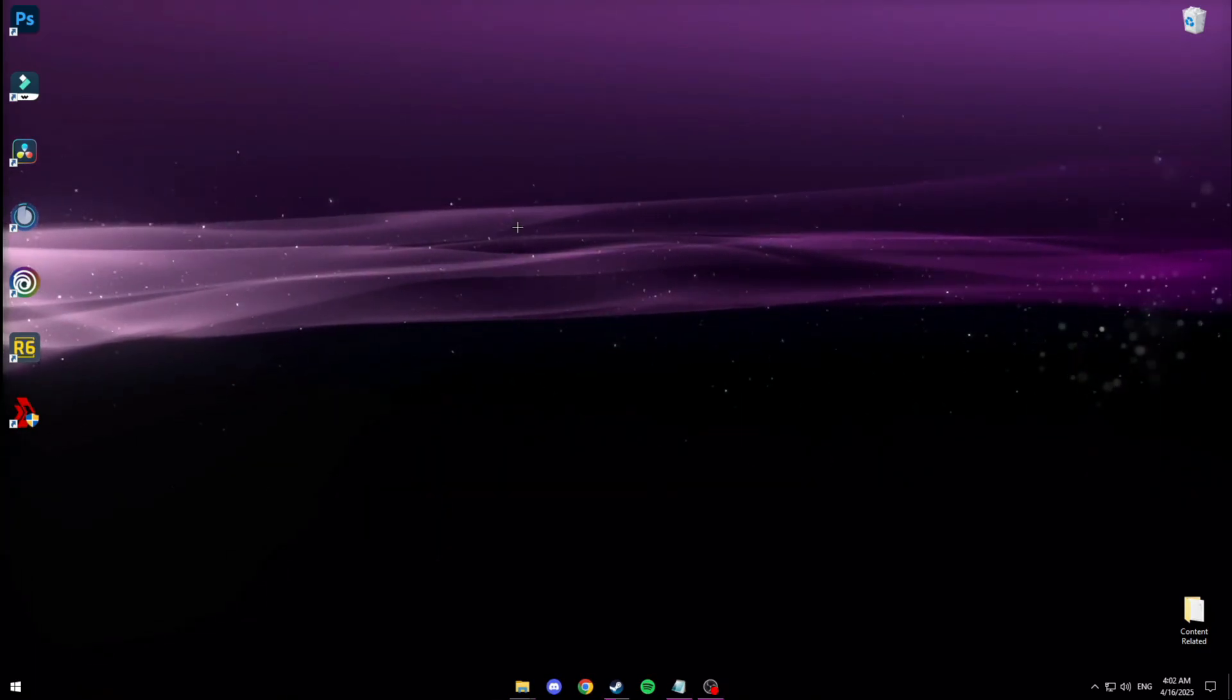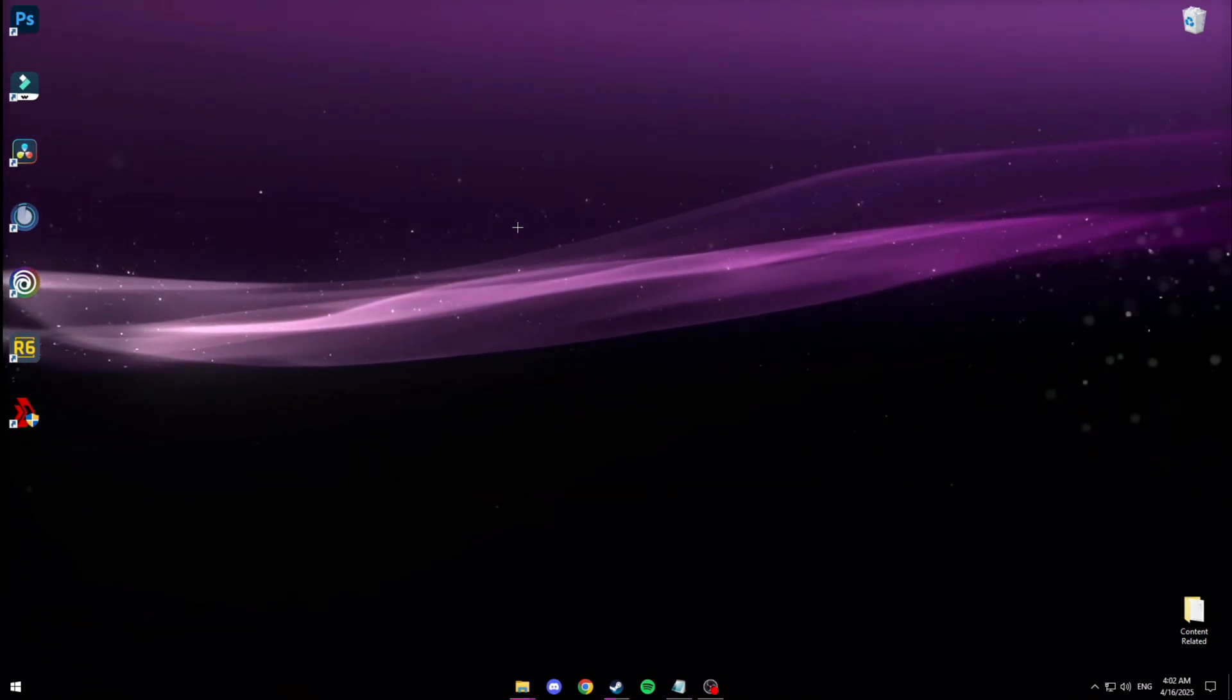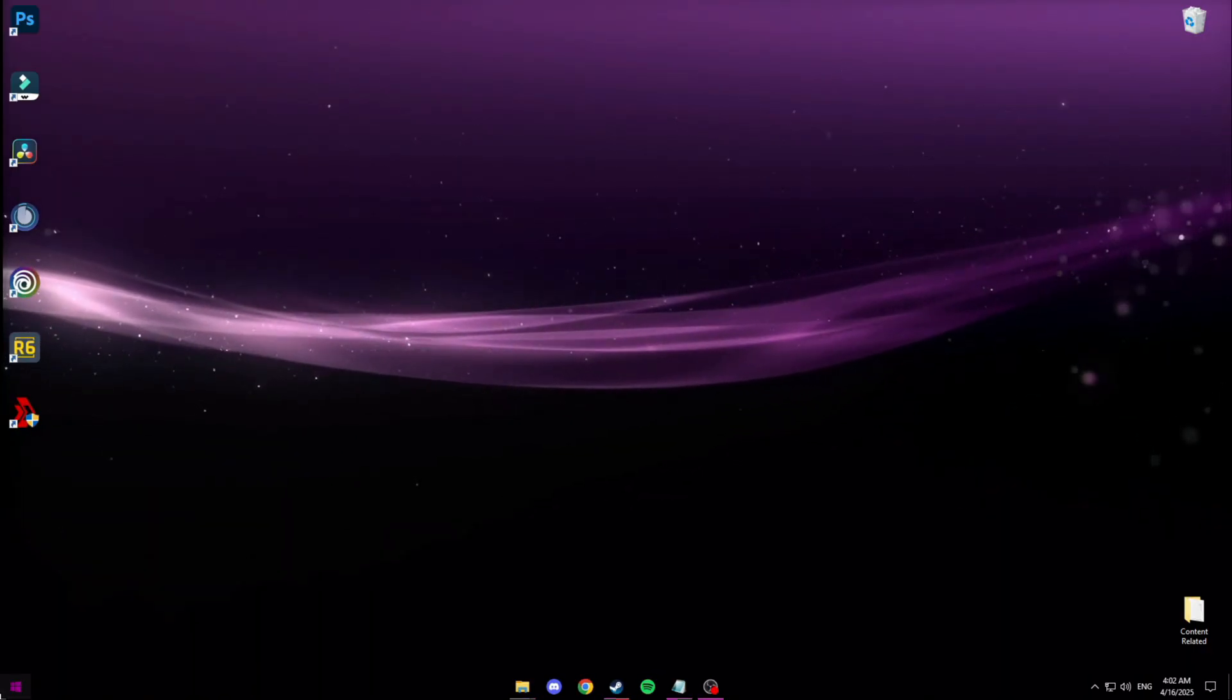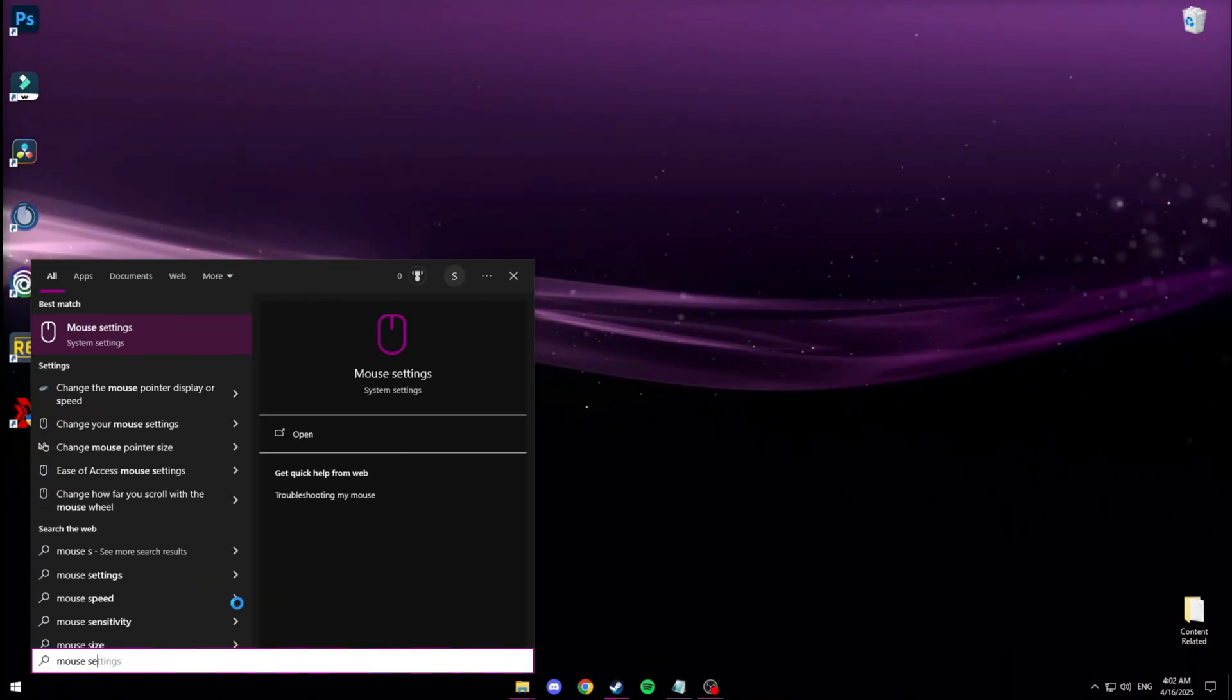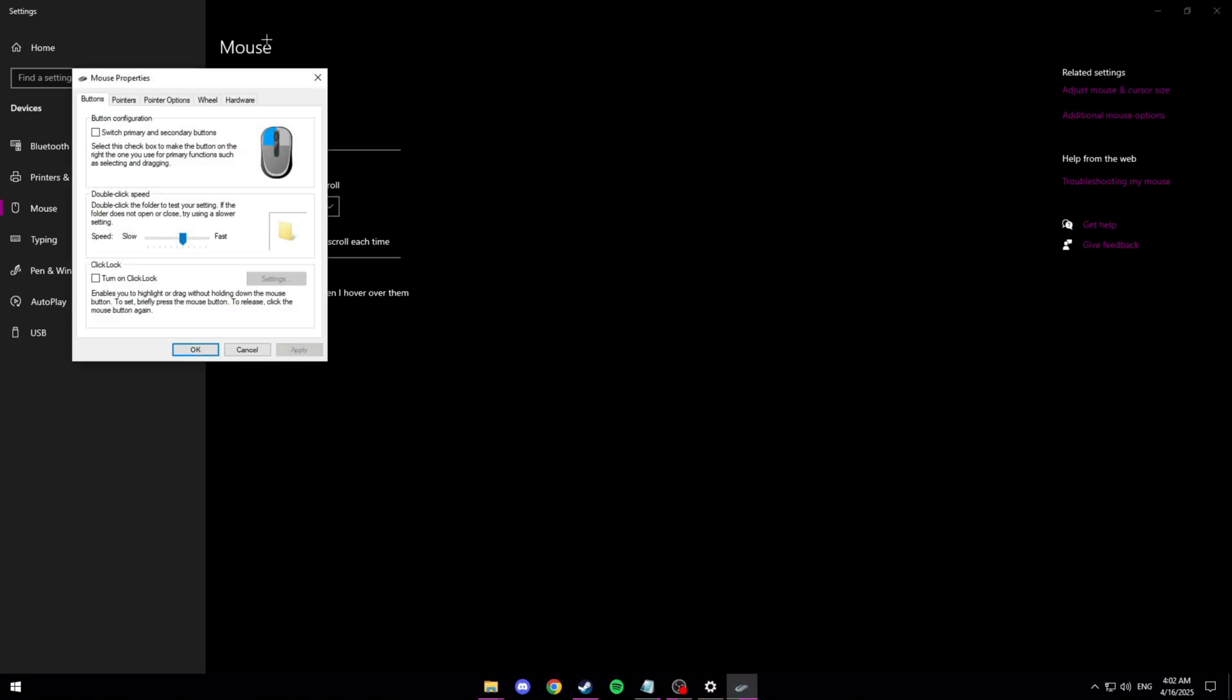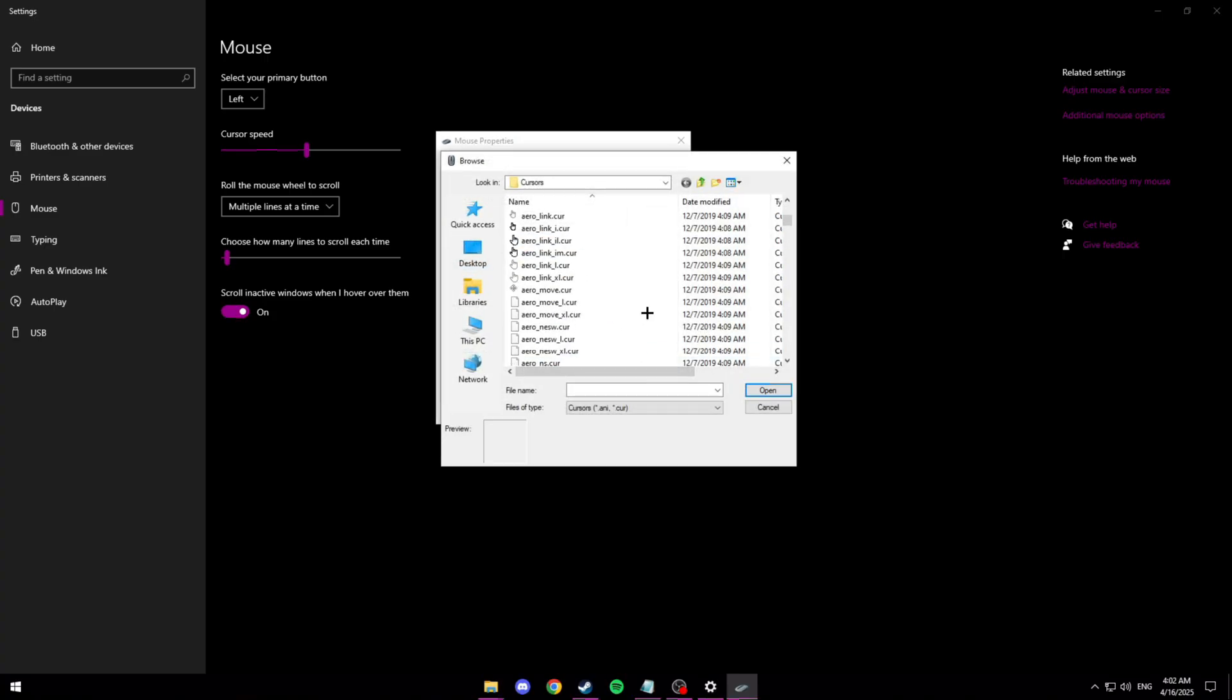In previous videos people have asked me how do I get the cross in the middle of my screen instead of a cursor and today I'll show you. So you want to go in the bottom left and go to mouse settings. And then like we did before you want to go to additional mouse options and click pointers this time. Then on normal select you want to go to browse. You want to scroll until you get the cross.